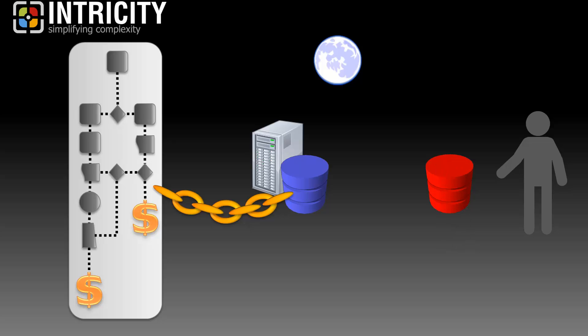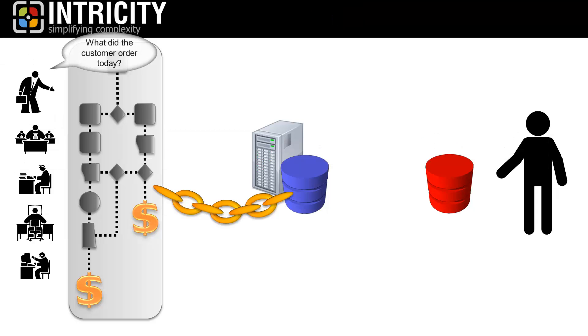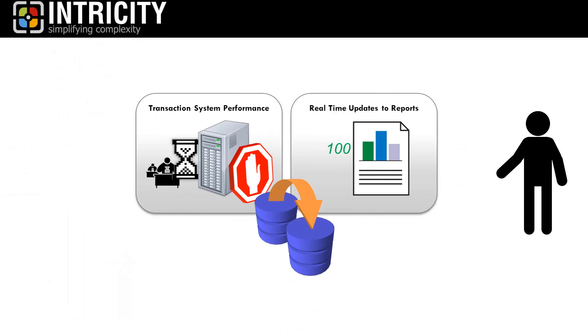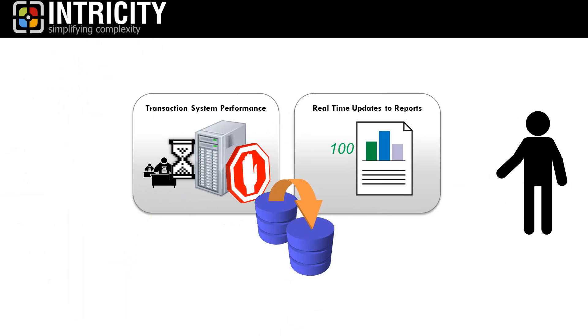However, most organizations have operational reporting requirements that need to deliver information about a process while the transaction is in flight, so the nightly loads just won't cut it. This is the point where data replication comes into the picture and mediates the paradox.